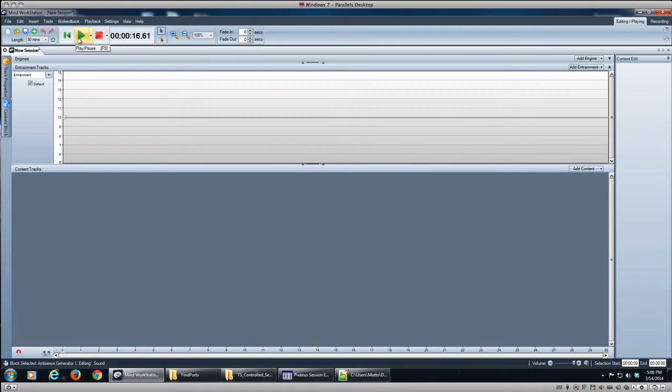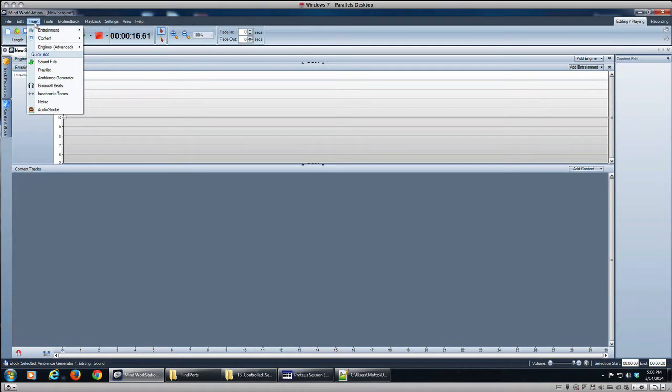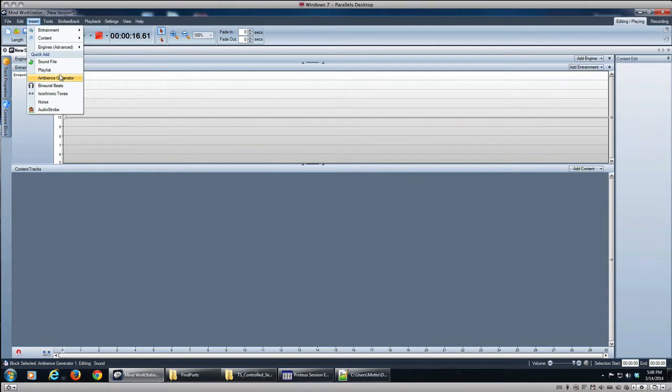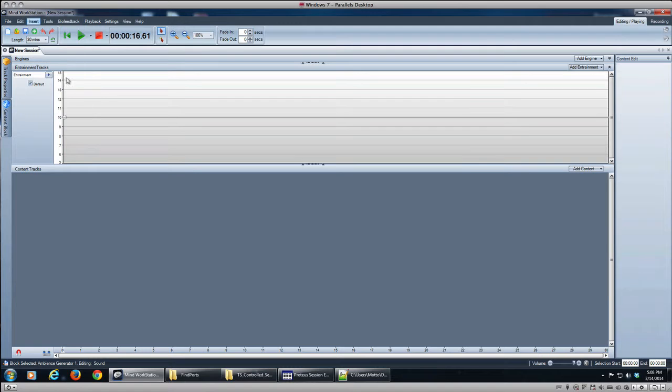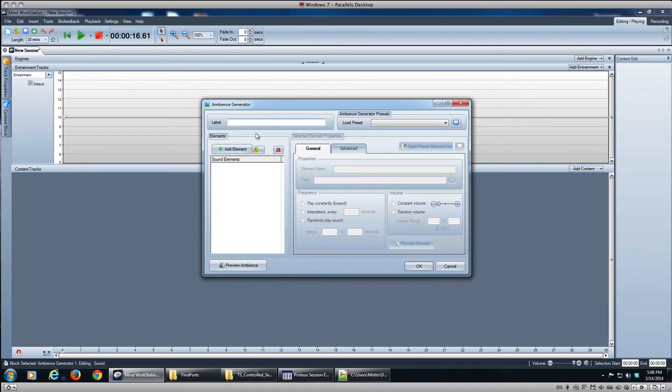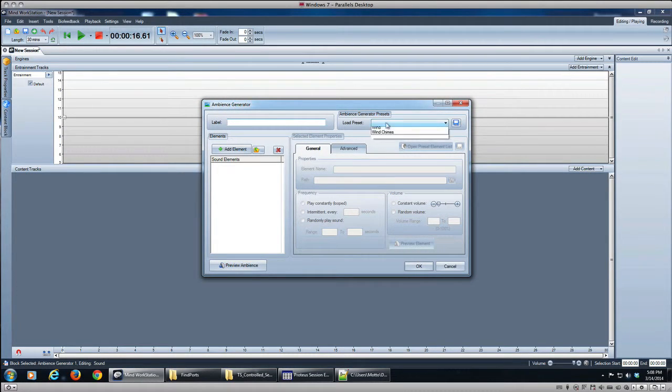All right, so what we want to do is just use the built-in tools. That's going to be the rule of this video—I'm just going to use what tools are available to me in Mine Workstation. So I'll use the ambience generator and select one of the presets, and here's thunderstorm, so we'll use that.